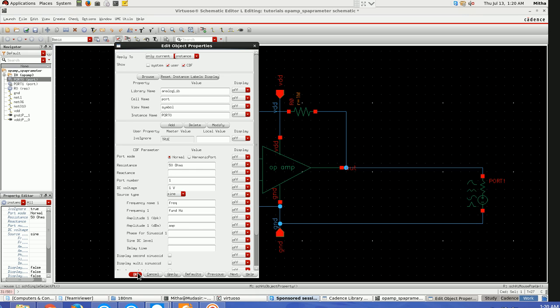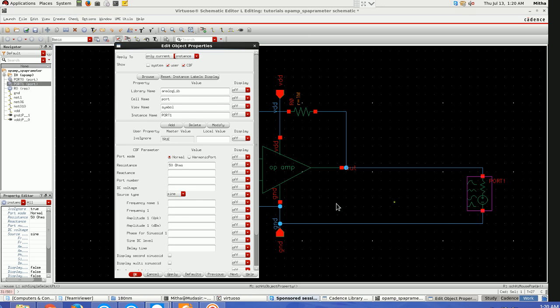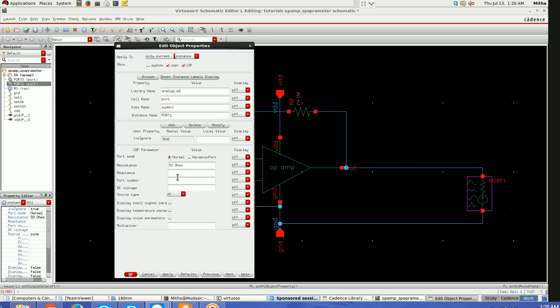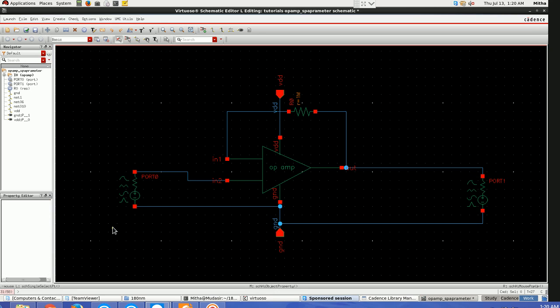Then go to the output port, go again to properties, here just keep it as DC and this 50 ohm resistance. This is the setup you have to do for gain compression and total harmonic distortion analysis. Once this is done, check and save it.